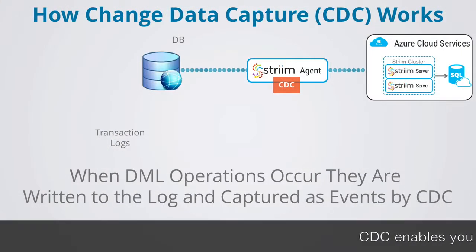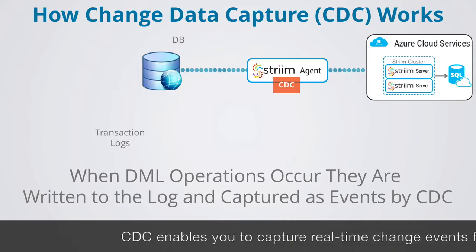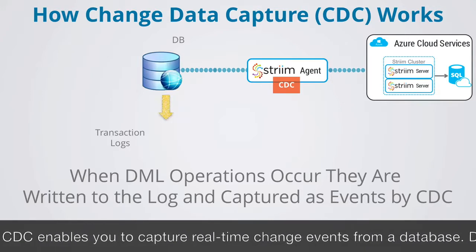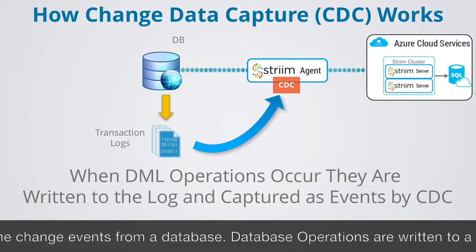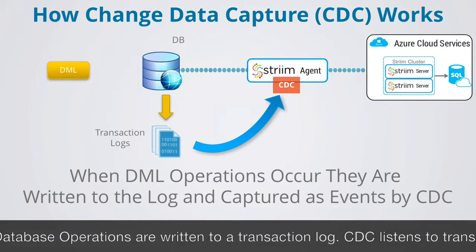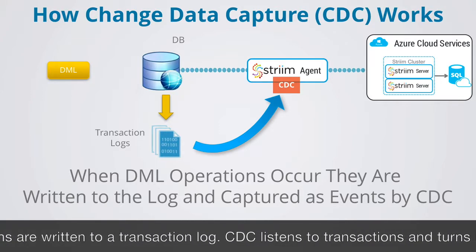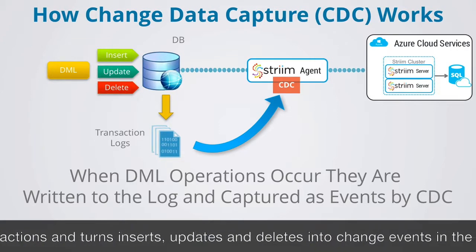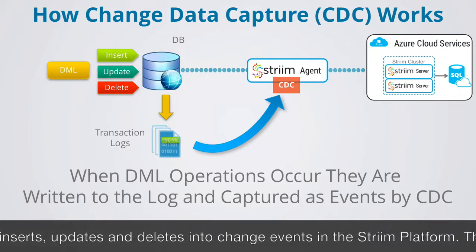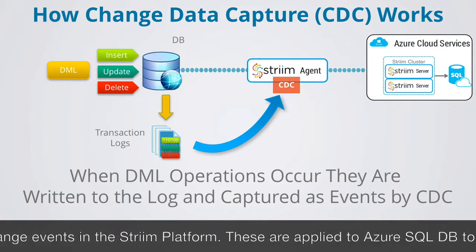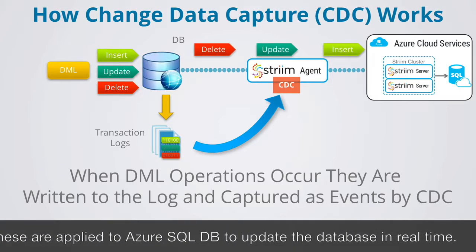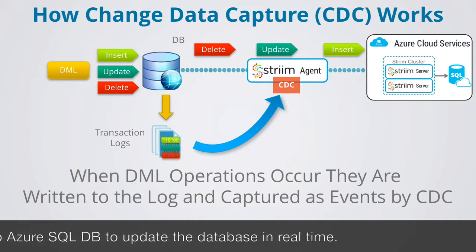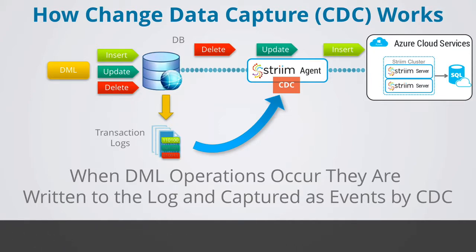CDC enables you to capture real-time change events from a database. When database operations occur, they are written to a database transaction log. CDC listens to the transactions and turns all DML, inserts, updates and delete operations into change events in the stream platform. These can then be applied to the Azure SQL DB to keep that database up-to-date in real-time.